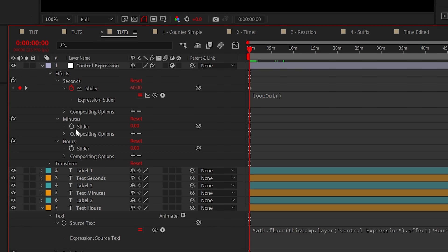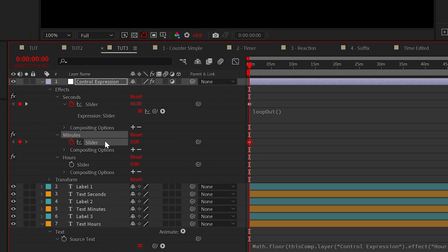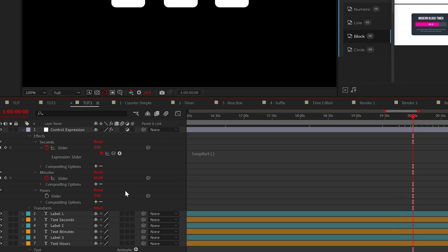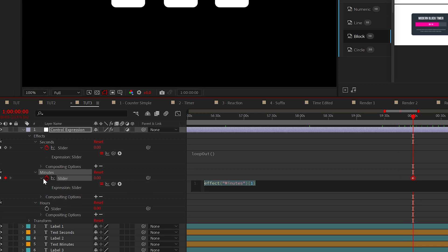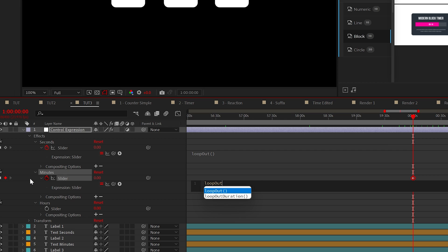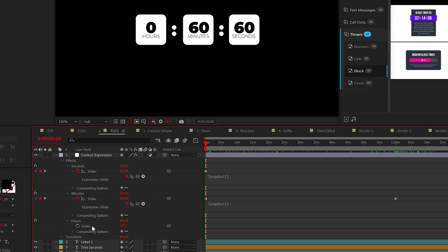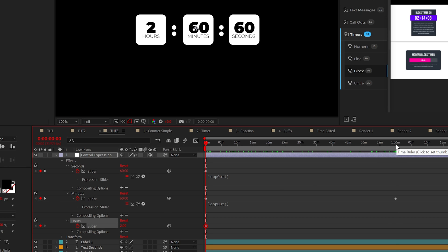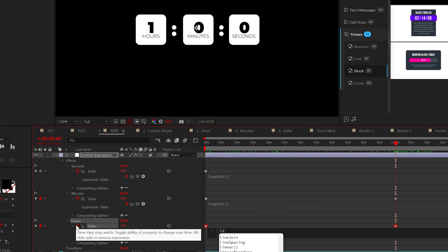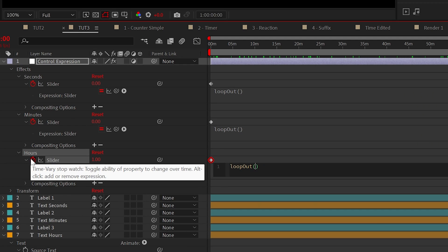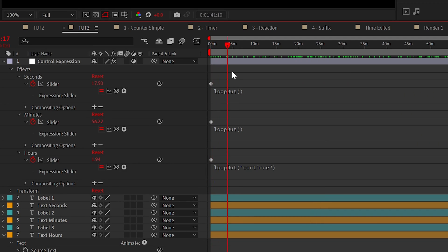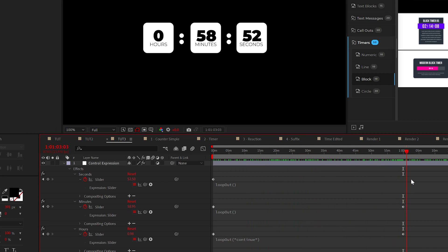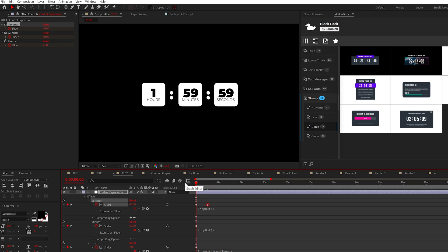So now, set a keyframe for minutes and set it to 60. Then move forward to one hour in your timeline and set it to zero. And do the loop out expression once more for the minutes slider. For hours, this is where things get a little tricky. We can set a keyframe for two and move forward to one hour in your timeline. Then set the number to one. Now, add the loop out expression, but this time type continue in your expression. And when everything is done correctly, you'll have this perfect timer here in After Effects. And that looks great.